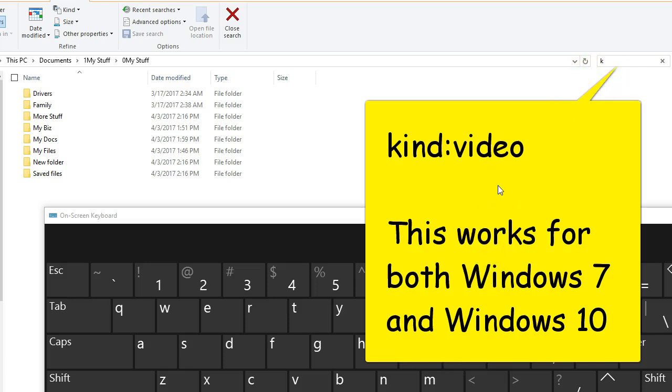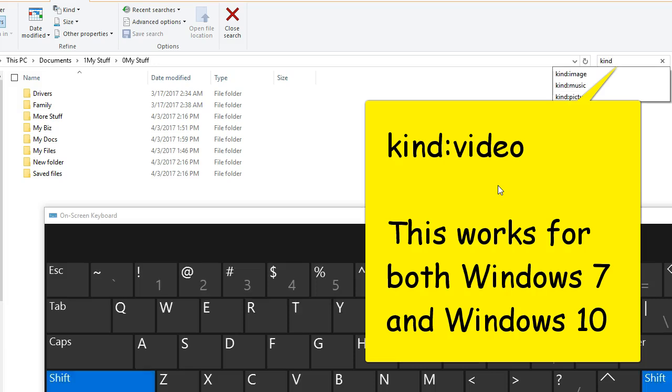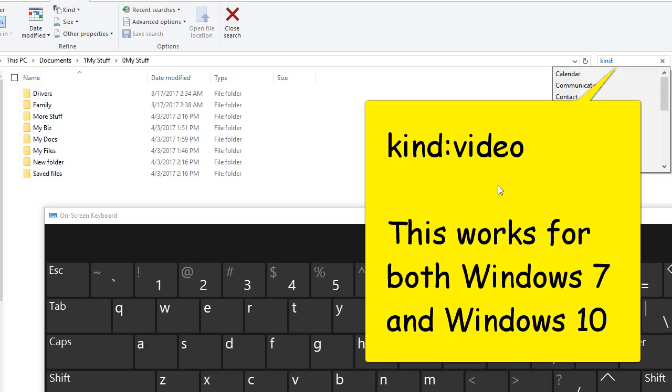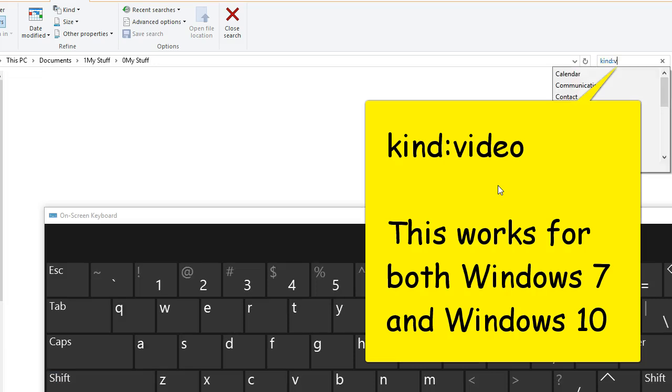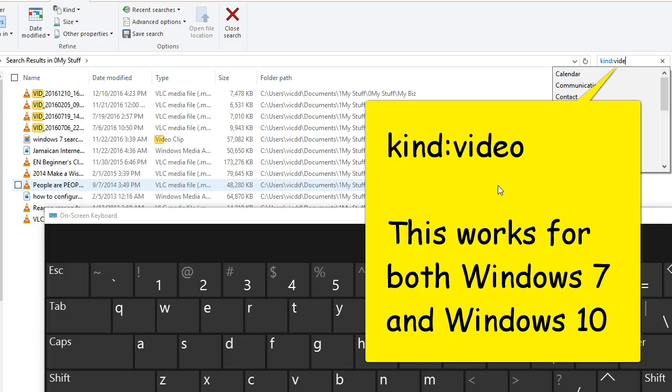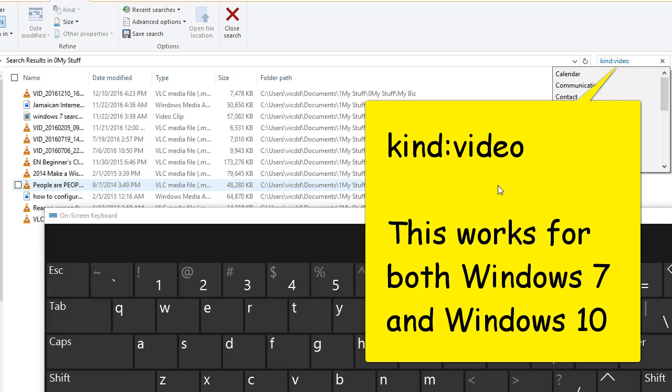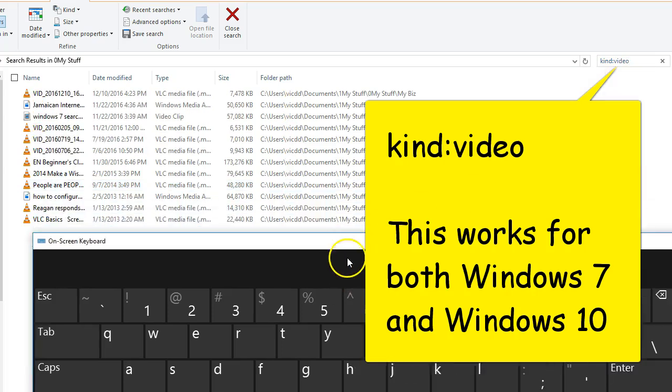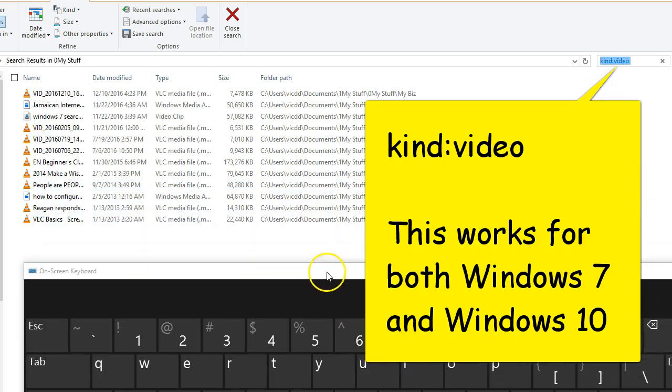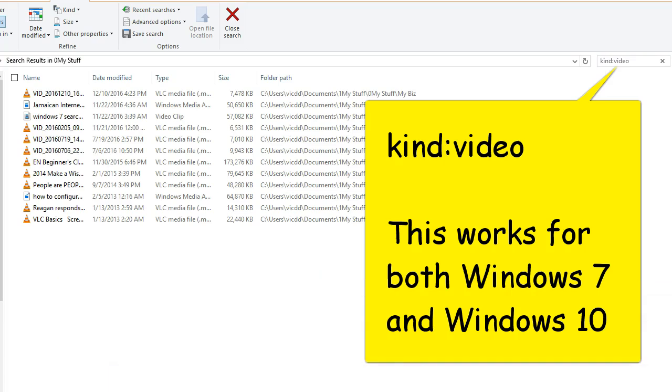But I'm going to do here now kind, and this is the colon not the semicolon, colon video or videos. And now it's going to go searching through all of the subdirectories where I was starting from, all of the videos.